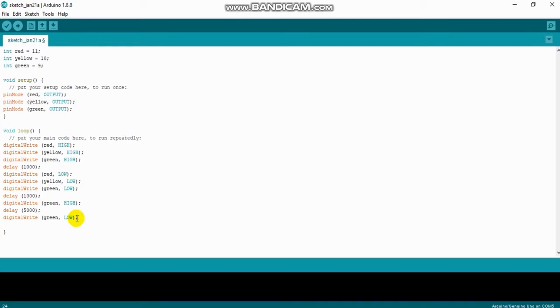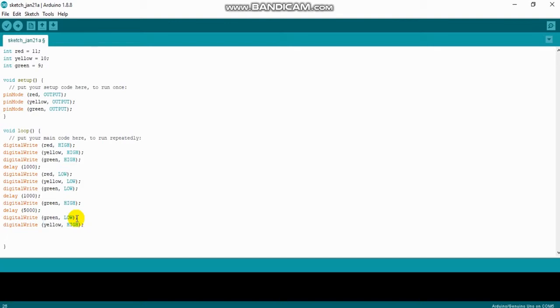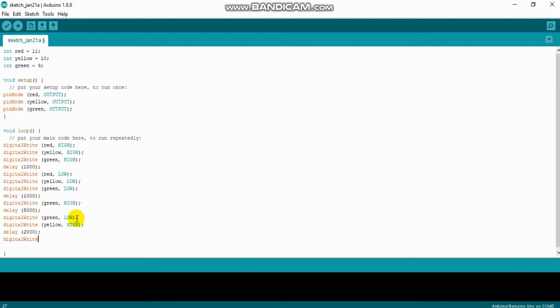Next thing I'm going to do now is I'm going to go turn my yellow LED on. So we have that, and I'm going to have this one run for only two seconds. So delay 2,000 seconds. We've got to turn the yellow off, so digital write. Yellow, low.